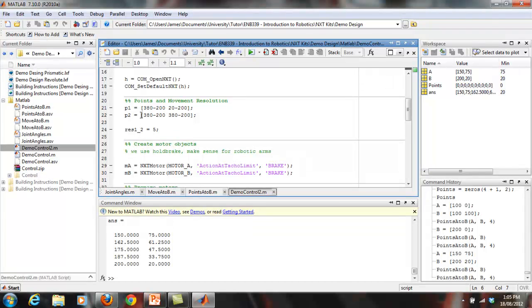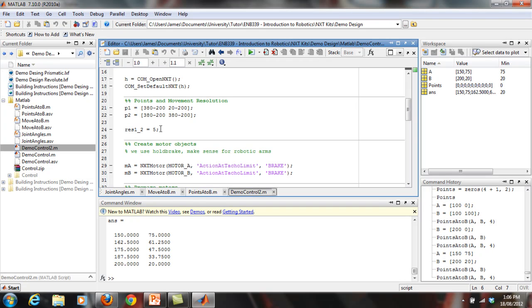The points and movement resolution section is where you set up your points and the resolution between each of them. For example, I've got points one and two — these are the points on your sheet. You'll notice 380 minus 200: that's because the origin of the points is in the bottom left corner of the sheet, but the robot's origin is at (200, 200), so you subtract 200 from every coordinate. Then the resolution between points one and two is set to five — just a rough visual estimate.